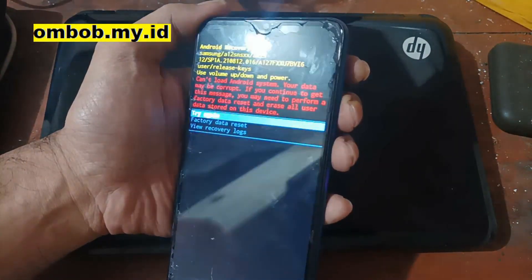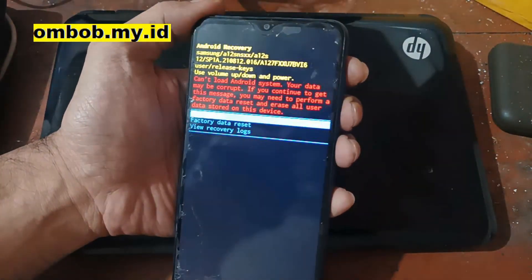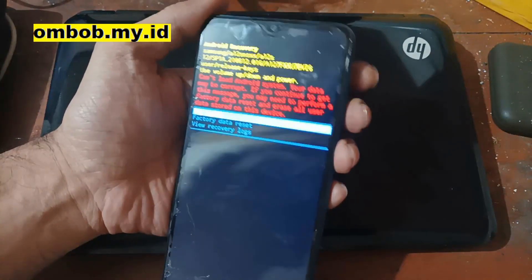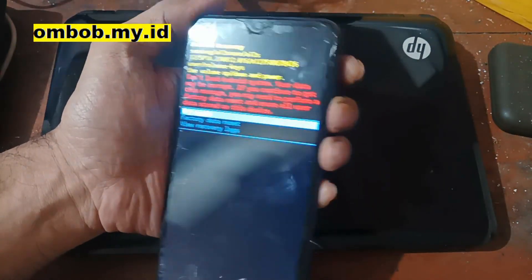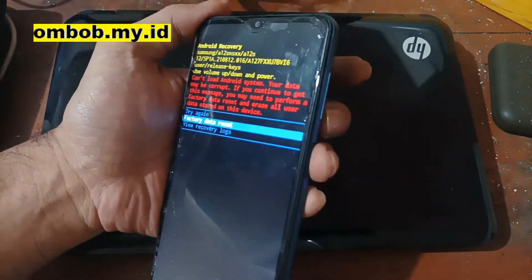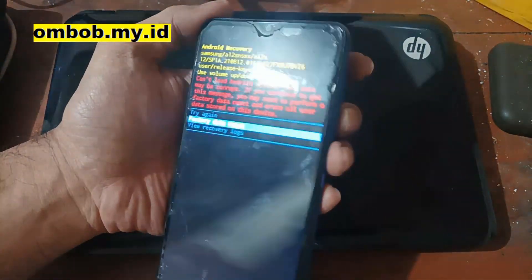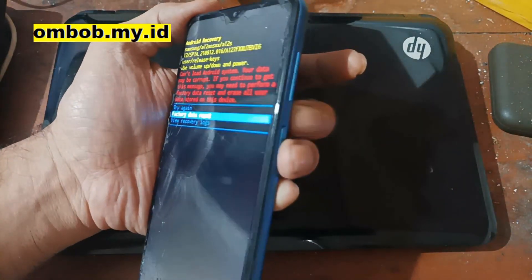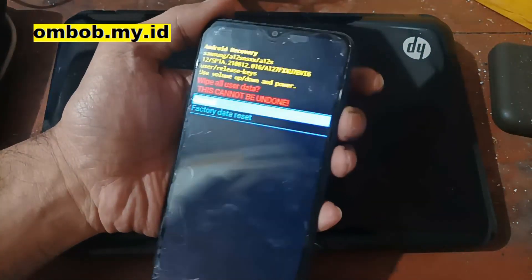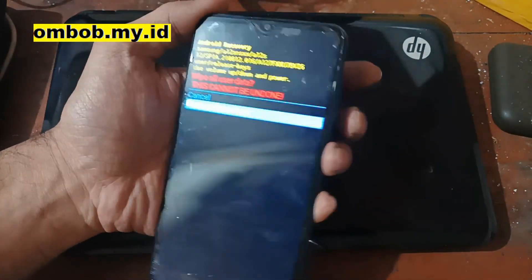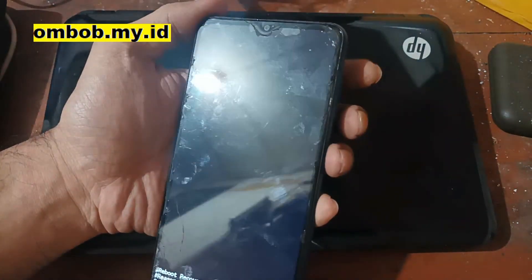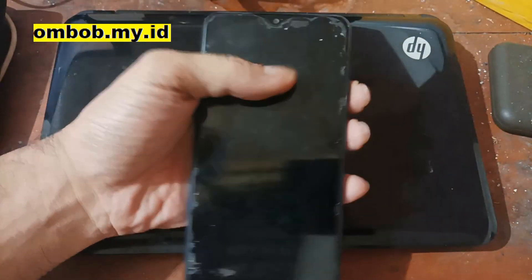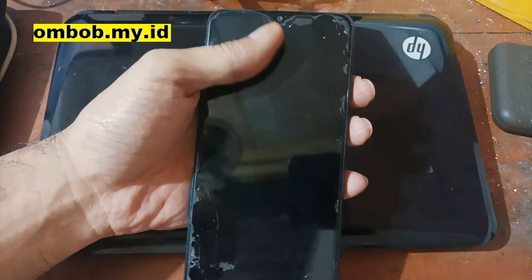After trying several times, we've booted into the stock recovery. Navigate using volume up and volume down, then confirm with the power button. Press volume down to select factory reset and confirm with the power button — it will format the data.